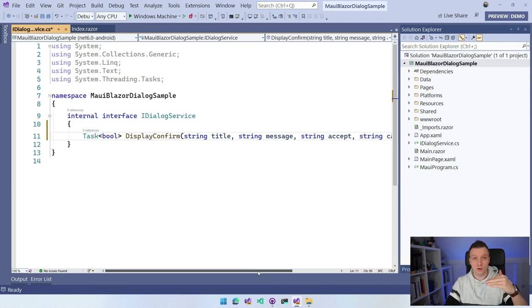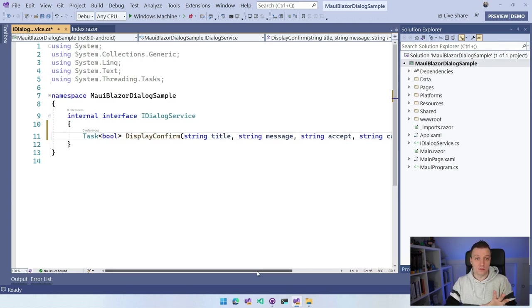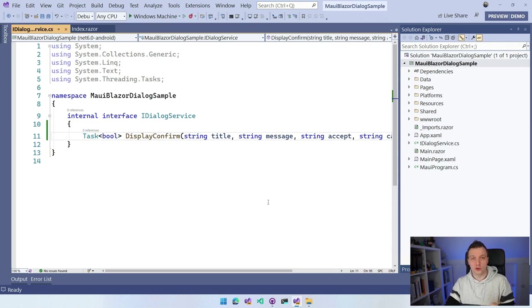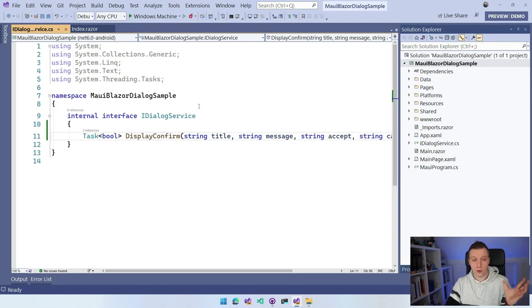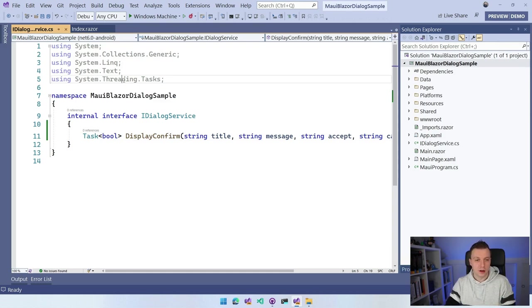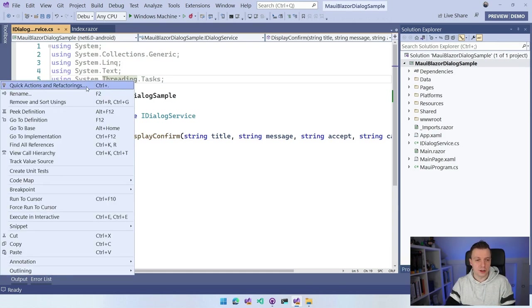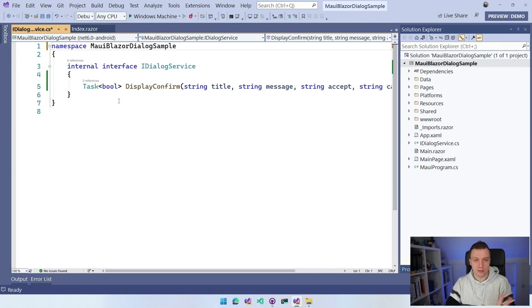Now we have all the parameters here and we have our interface ready. You can do all kinds of other methods in here that is suitable for your project and your needs, but I'm just going to stick with this confirm. Let's remove all of these unnecessary usings right here. So those are gone.